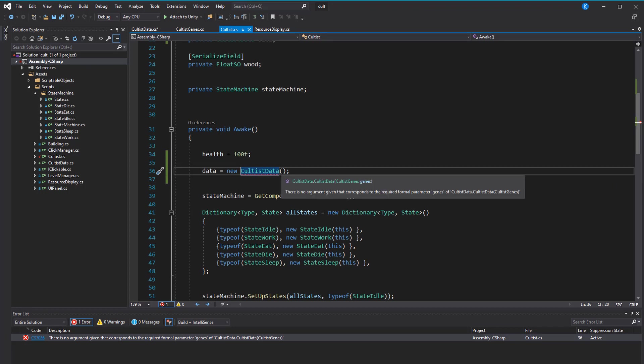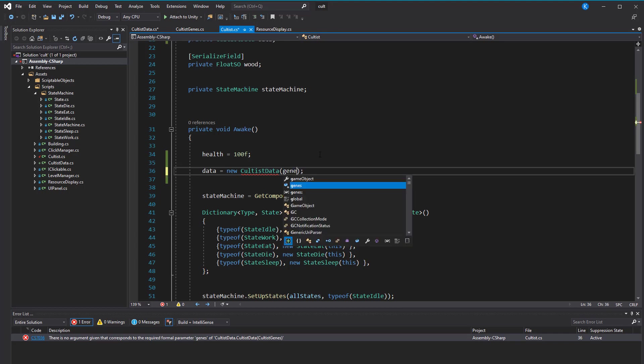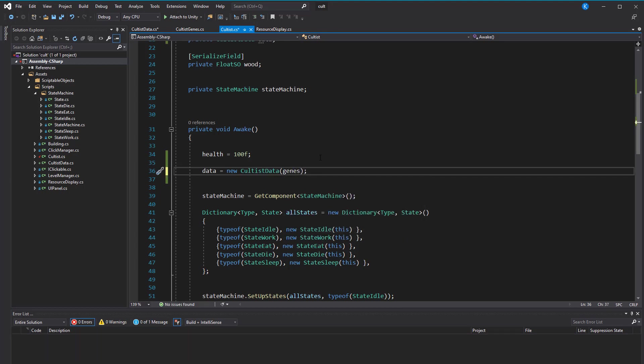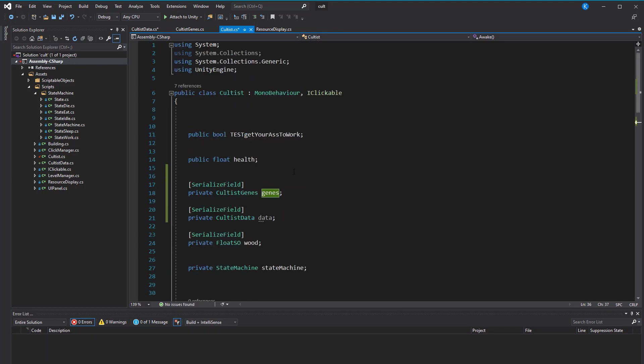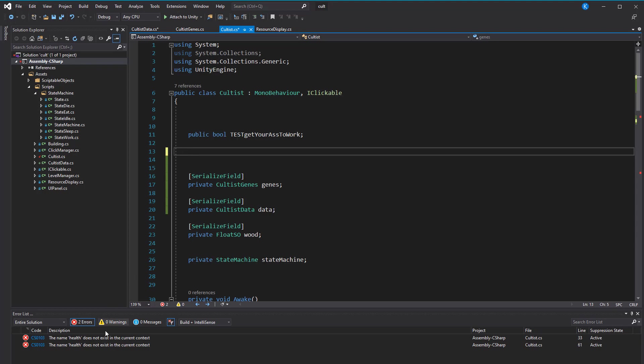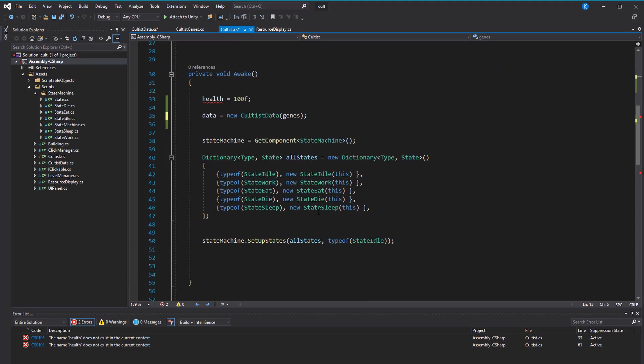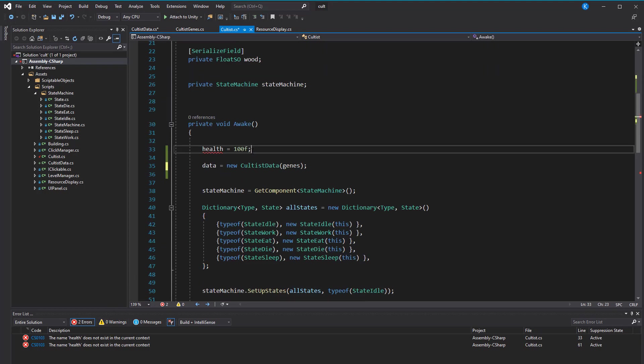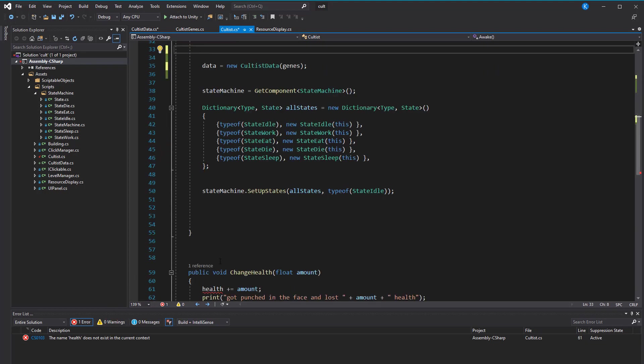Now, of course, the cultist class is complaining, which is good, because we need to pass in the scriptable object. And now that we have the data separated, we can remove the public float health and let the changeHealth method work with the health value that sits in the cultist data script.